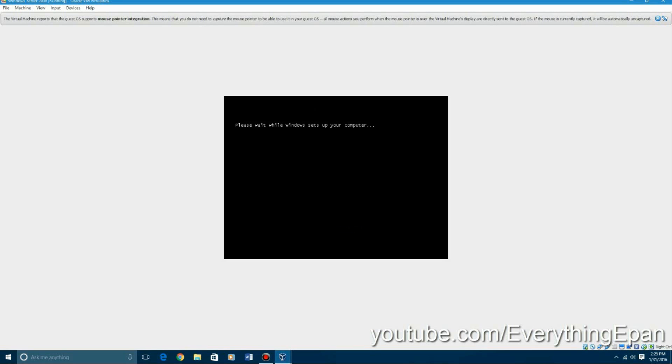So it's going to say please wait while Windows sets up your computer. And this could take some time. It's just doing some more setting up. It's going to go through the last parts of the completing installation stage I believe. And then you'll hit another restart point I'm pretty sure.